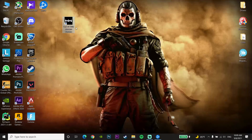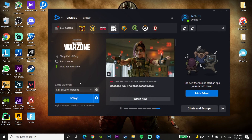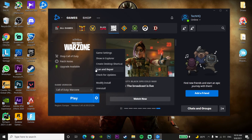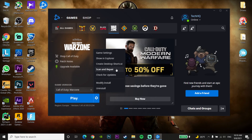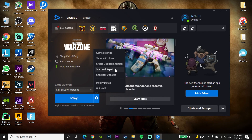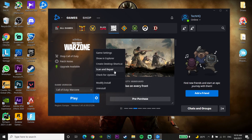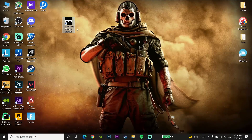If the first method didn't work, go to the Battle.net launcher again, click on Options on Call of Duty Warzone, and then click on Scan and Repair. This will repair the Call of Duty Warzone files, because sometimes this DirectX error pops up due to corrupted files. Wait 10 to 15 minutes depending on your computer for the repair to complete.